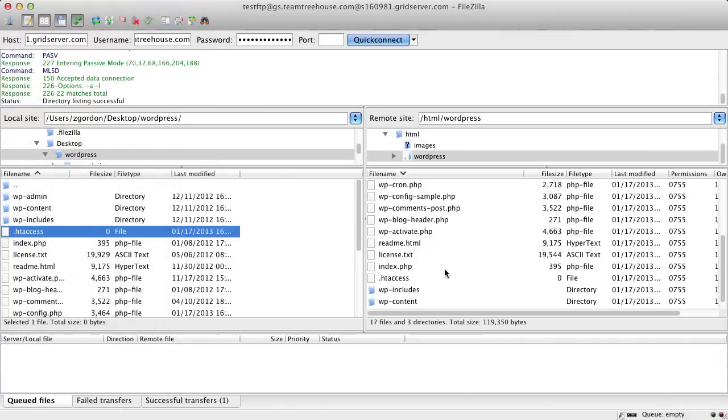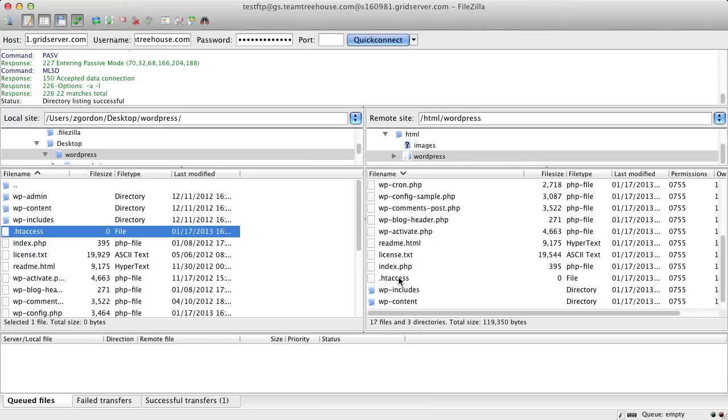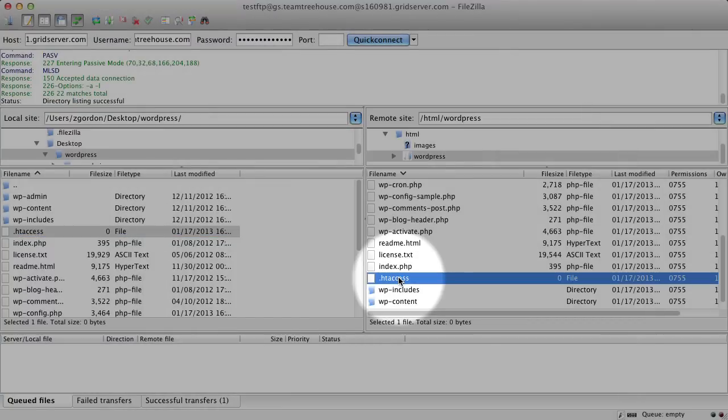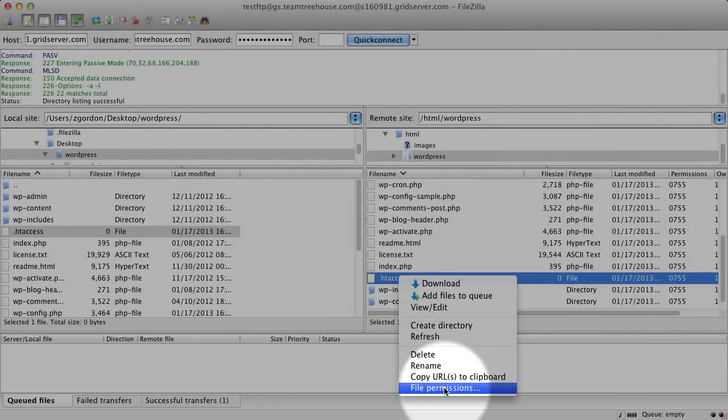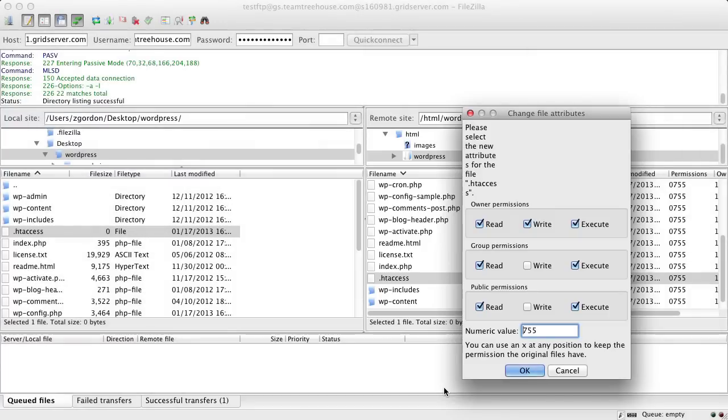Next, we want to make sure that the file has the correct file permissions so that WordPress can write to it. To do this, we'll select the file, right-click, and check File Permissions. We can see that it's set to 755, which is actually okay. So we'll go ahead and save this.